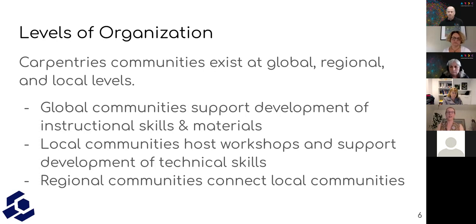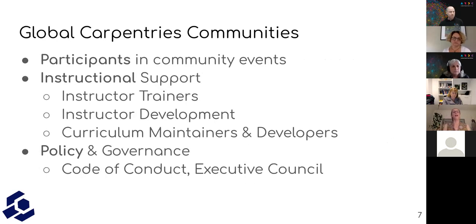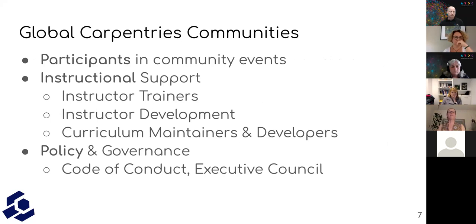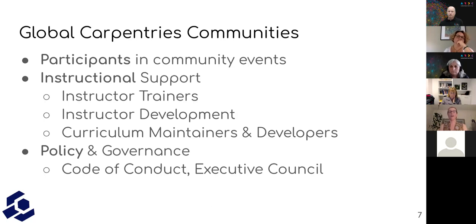About the functionality of this global community: we have various ways that people participate. One is simply as a participant — people come to our community events, community discussions, or our conference. We also have various roles people can play. Many come down to instructional support, including instructor trainers, instructor development committee, and curriculum maintainers, which now has a community. We're also going to very soon have a community around curriculum development. And we have people who serve in policy and governance roles — our code of conduct committee or executive council.